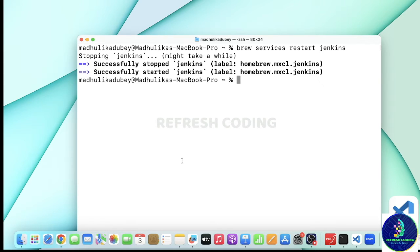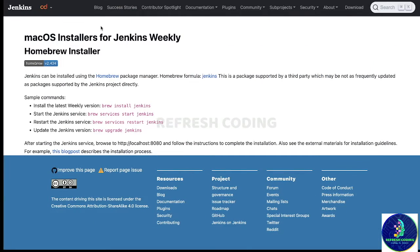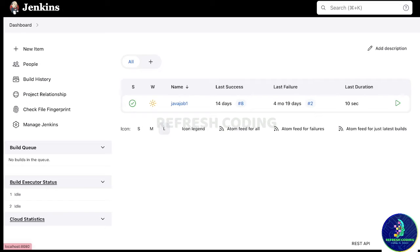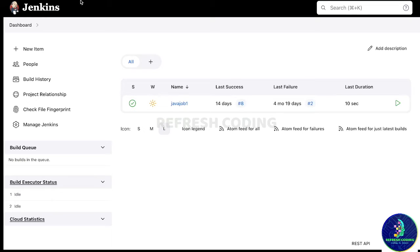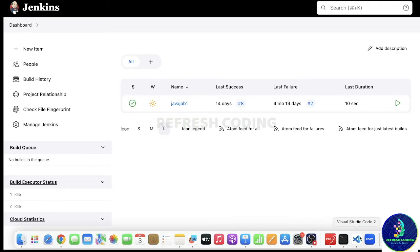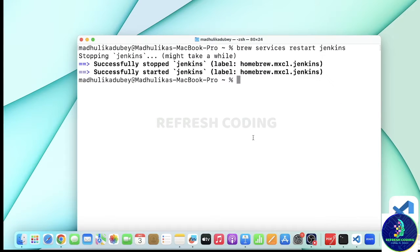One important point: when you install Jenkins for the first time it will give you a password for authentication. Jenkins usually runs on port 8080 — you can see here it is running on localhost 8080. Once you run 'service start', you will open localhost 8080 and it will ask for a configuration password. Just copy and paste that password and put it here.